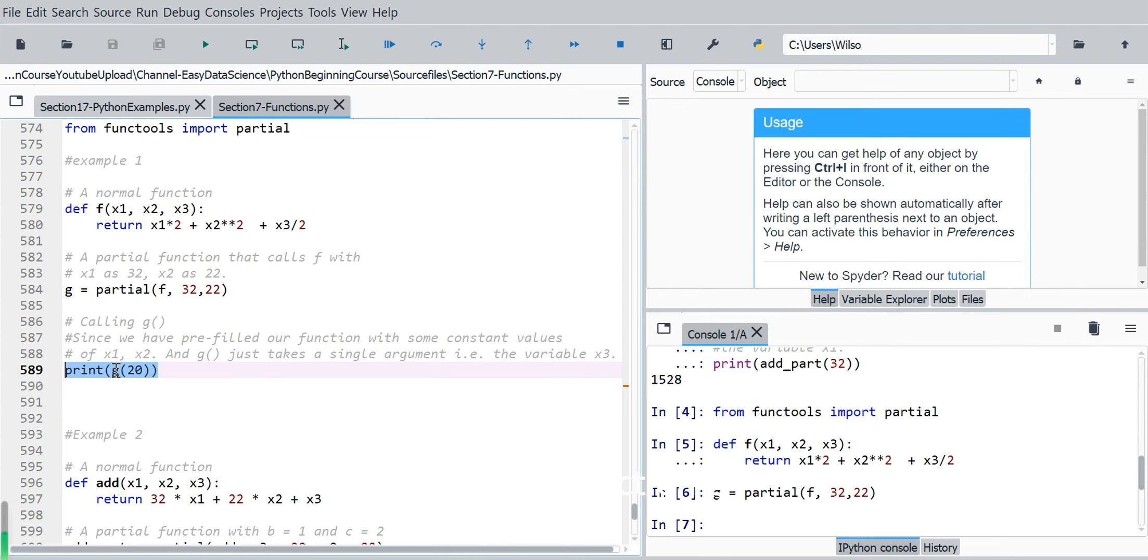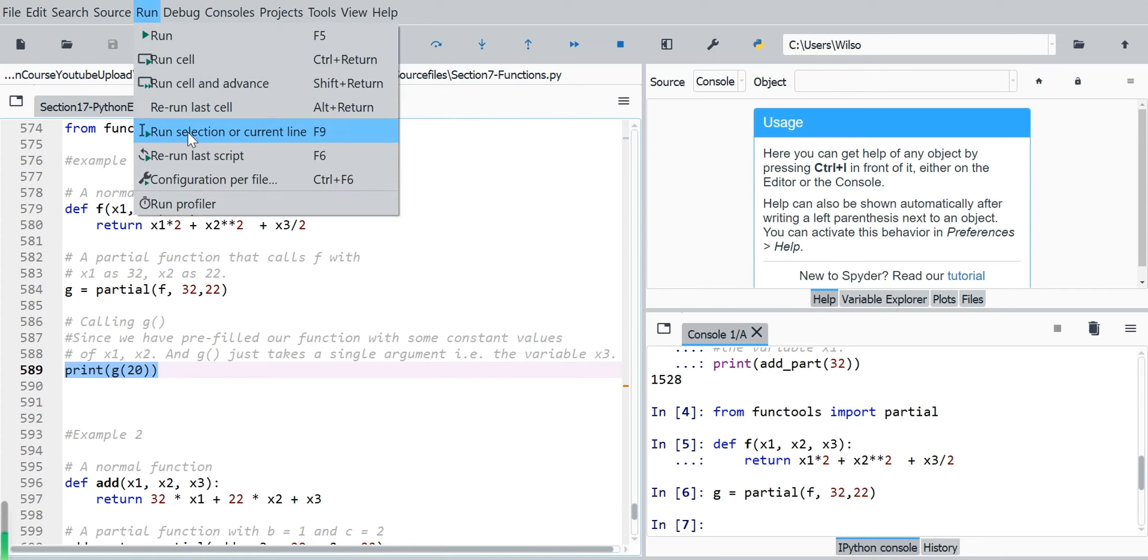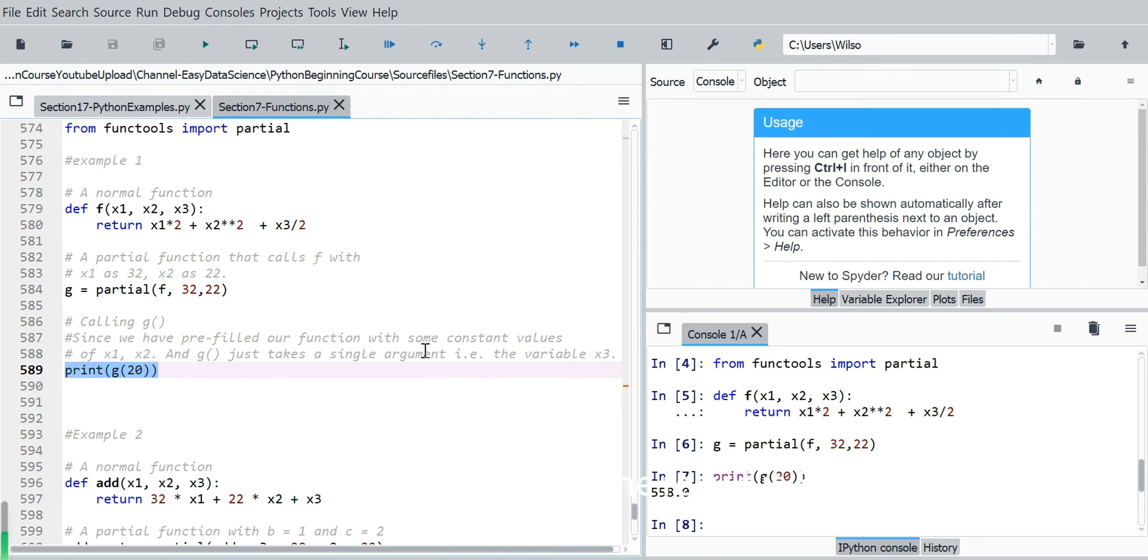Because function g only has to take one argument now, so this value is for x3. So it's quite simple.